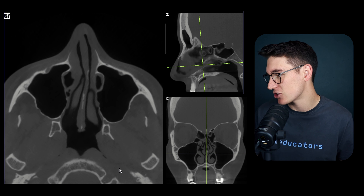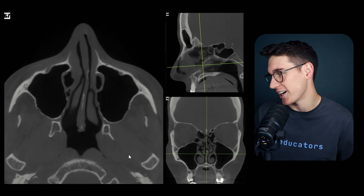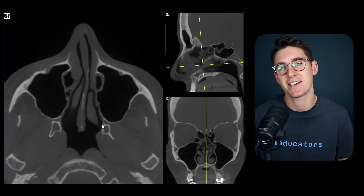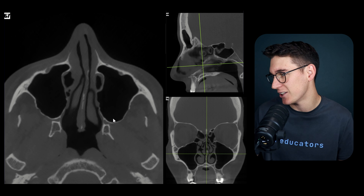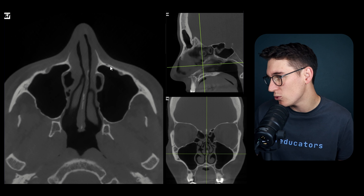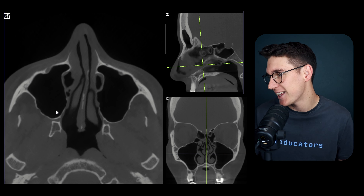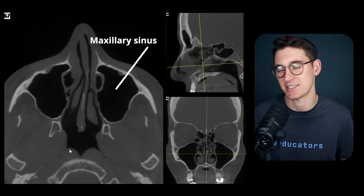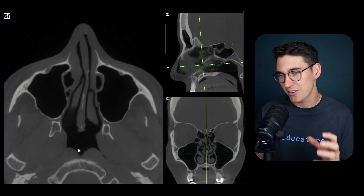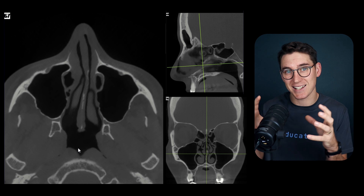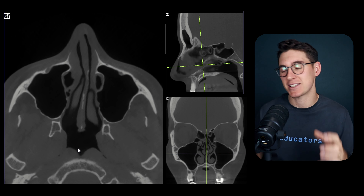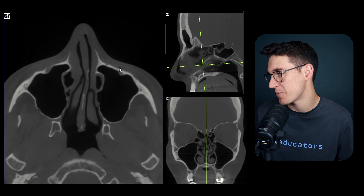Starting with the axial slice, we can see that on either side of the nasal cavity we have two large paranasal sinuses. These are the maxillary sinuses. The body of the maxilla houses the maxillary sinuses.